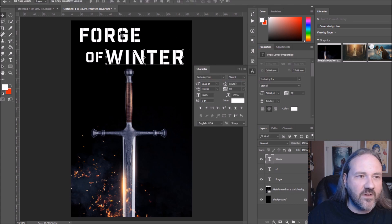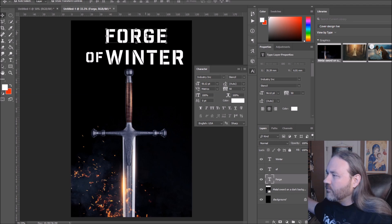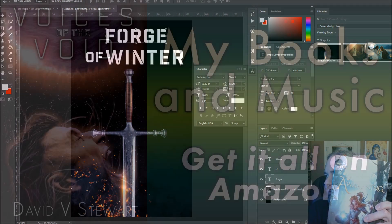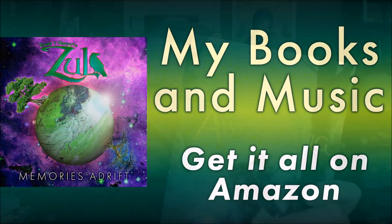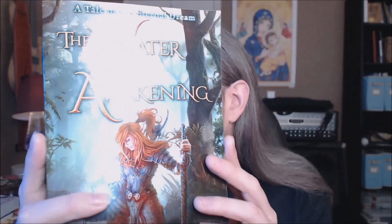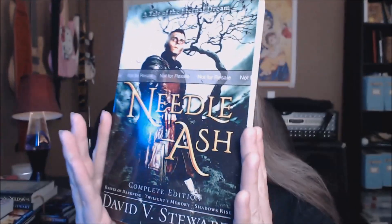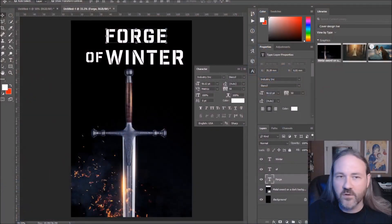Looking at my previous covers, like 'Water of Awakening' and 'Needle Lash,' you can see that varying letter size — making the V and 'of' smaller while 'Water' and 'Awakening' are bigger, or making the N and A larger in 'Needle Lash' — makes it pop out and look more professional than having everything one size.